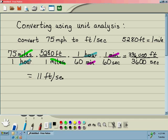And this is an example of how you can convert using unit analysis.